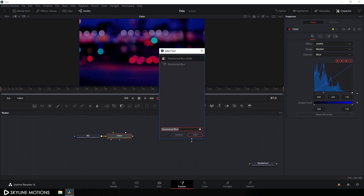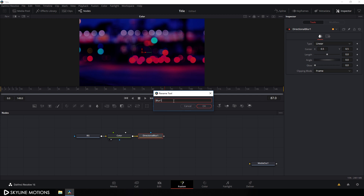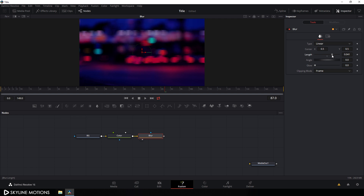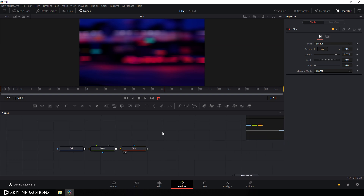Select this color node, hit Ctrl+A spacebar for the search box, and search for directional blur. Select the directional blur, click the add button, hit F2, and call it 'blur'. Drag this blur to the viewer, go to the inspector window, and set the blur length value to 0.075 and hit enter.